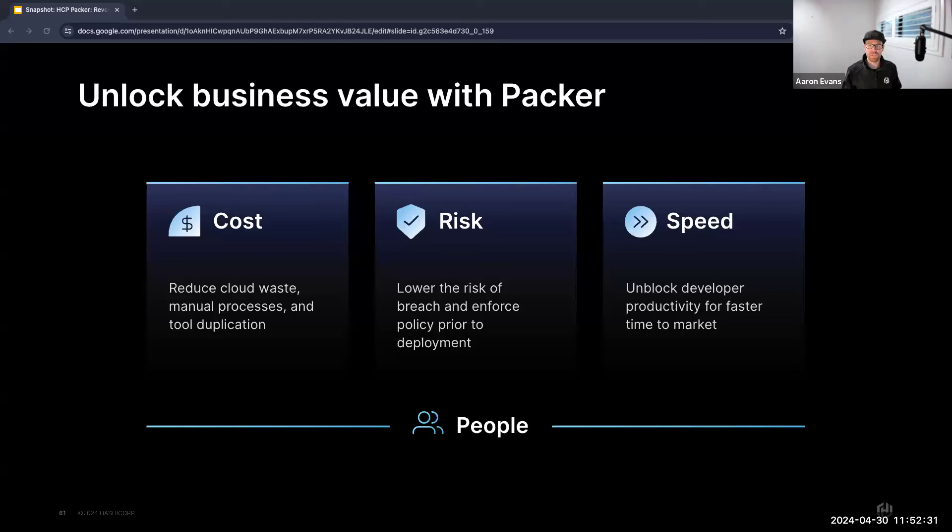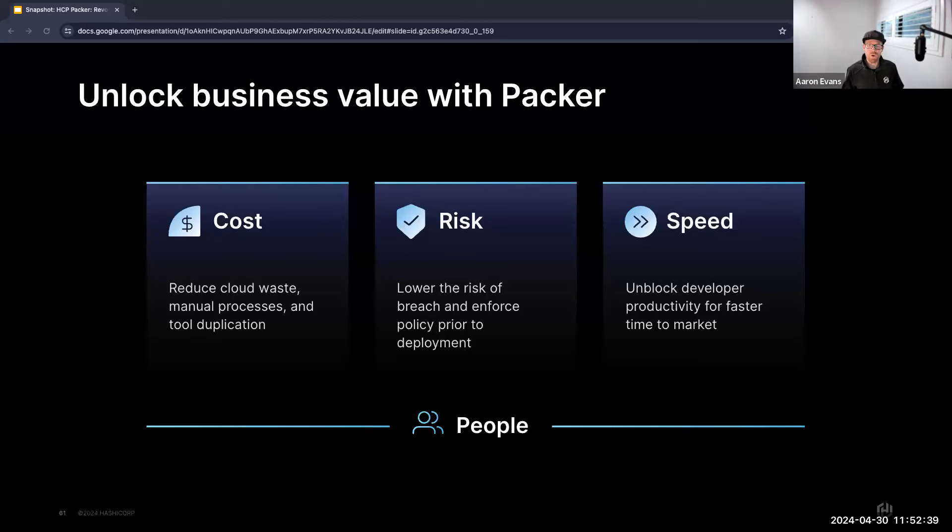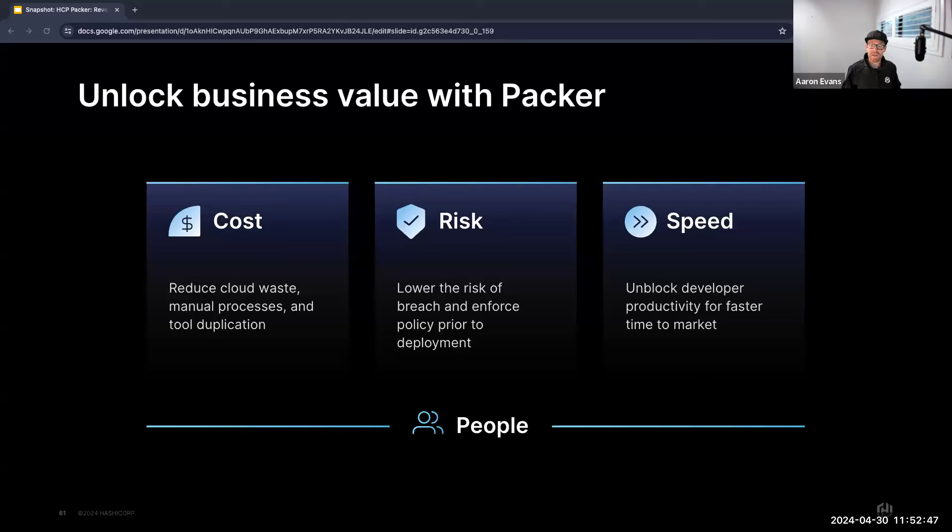We can mitigate risk by ensuring our images meet security standards before they even leave the door, rather than trying to patch afterwards. We can build the patching process as we build our templates through Packer. And for speed, we can let our developers focus on their core task: innovating, not waiting for infrastructure needed to support their efforts.